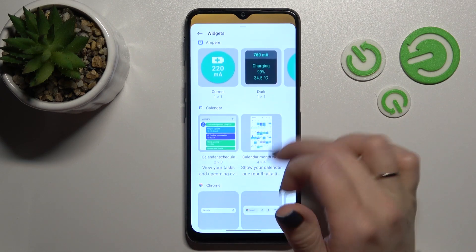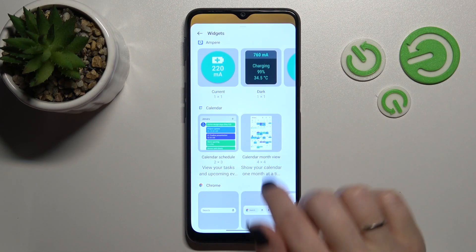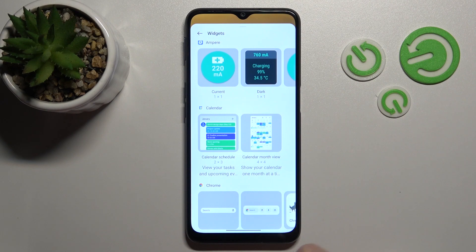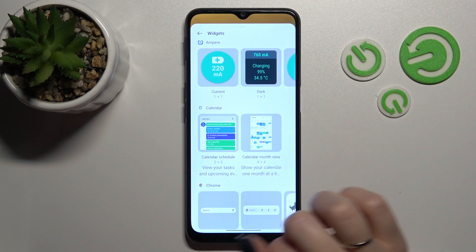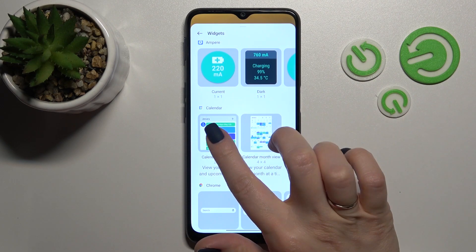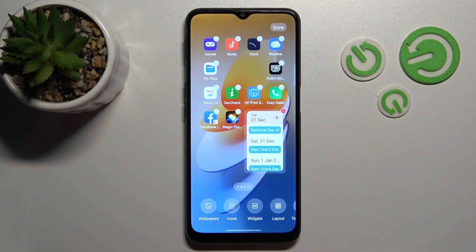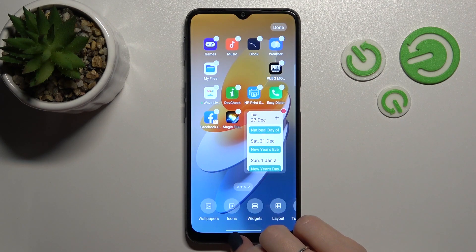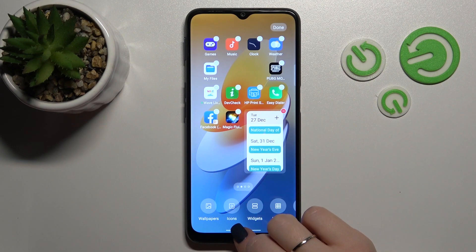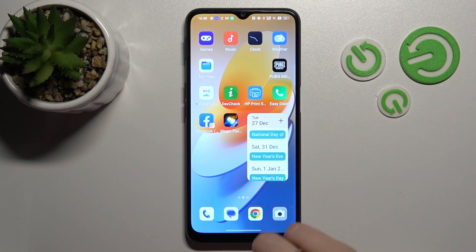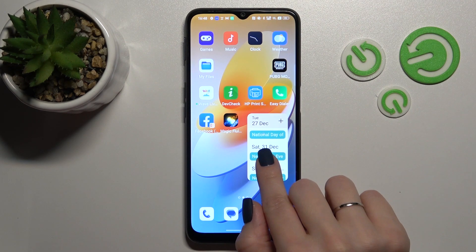For example, let's use the calendar widget. Here we can see two different types of widgets: the shadow or the full month's view. To add the shadow, just click once on the widget, and after that we can see that it's added successfully to our home screen.